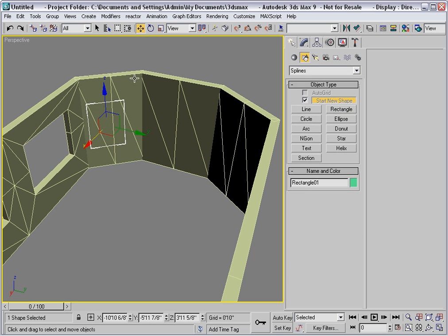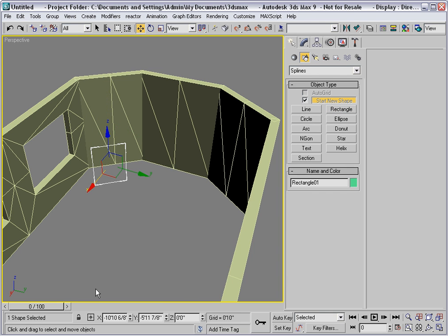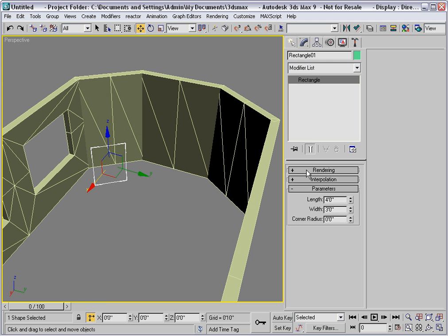I'll do that by moving the window down to 0 in Z and then I'll go to offset mode and move the window up a distance equal to half of its length. So in this case that would be 2 feet.